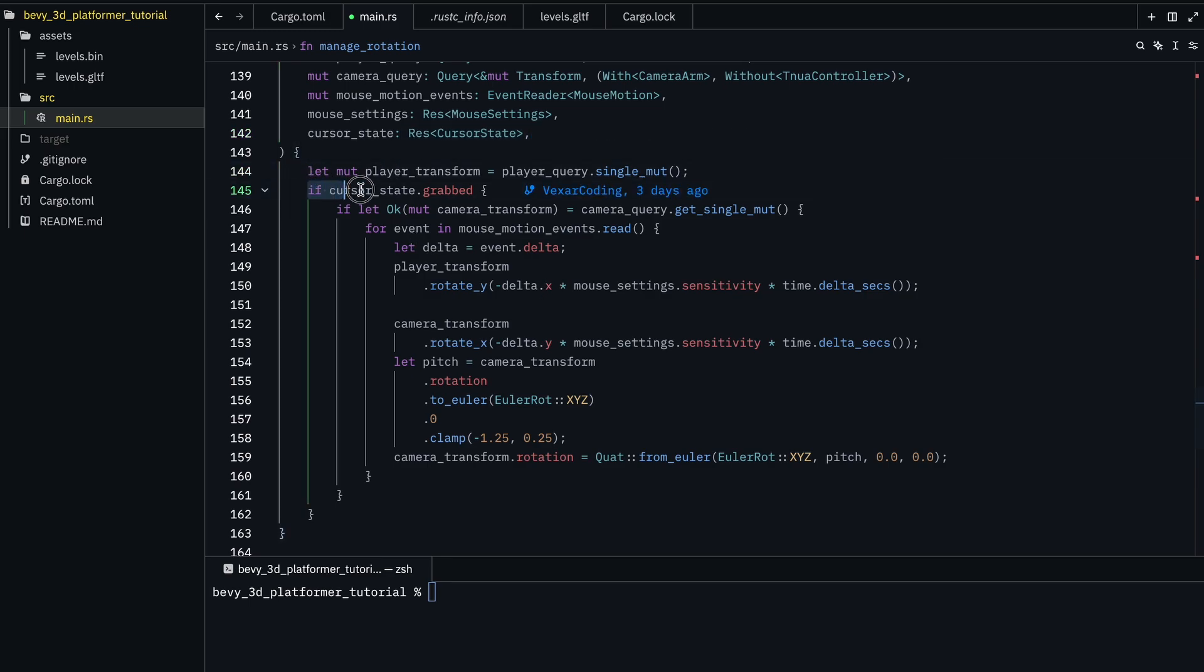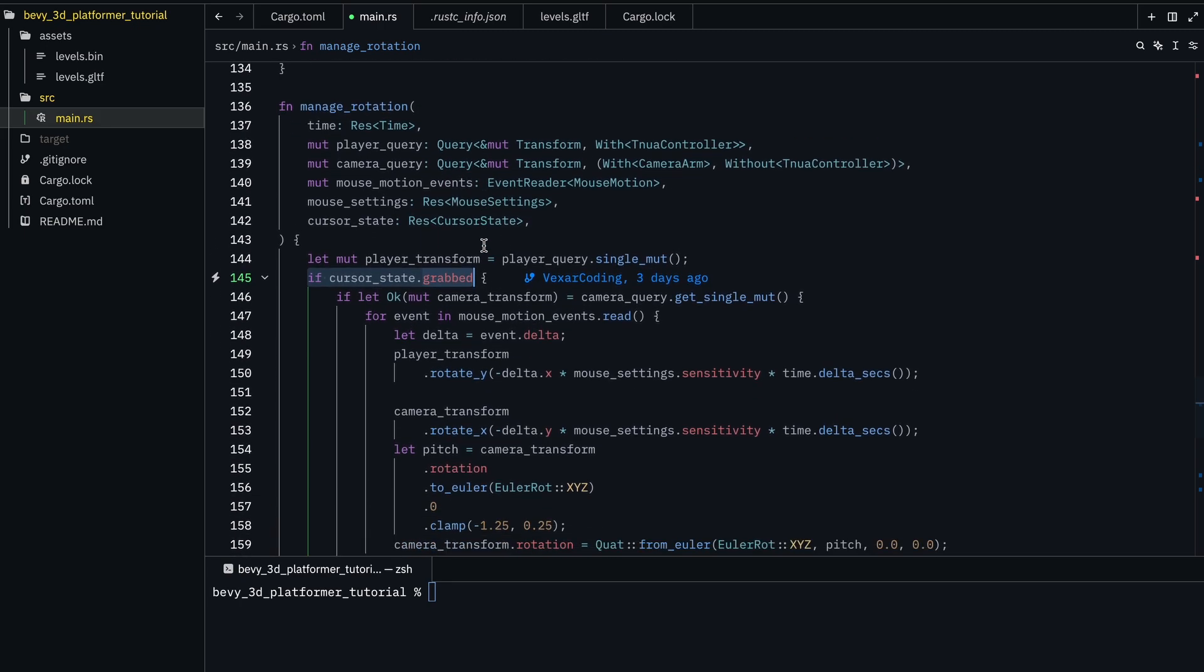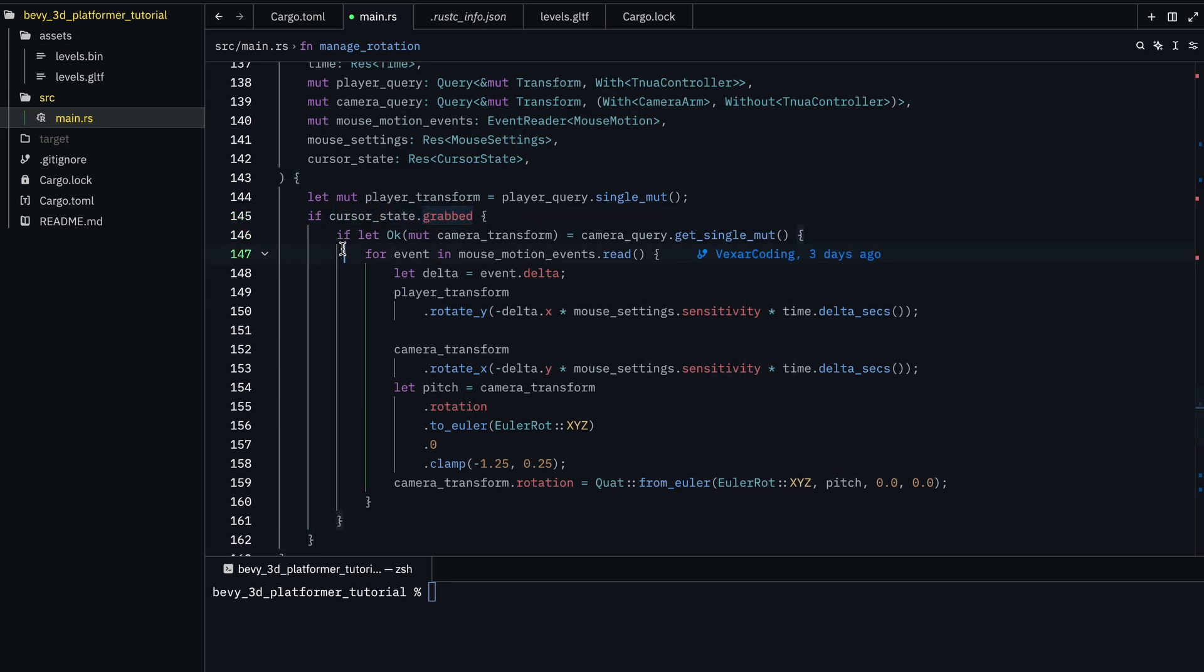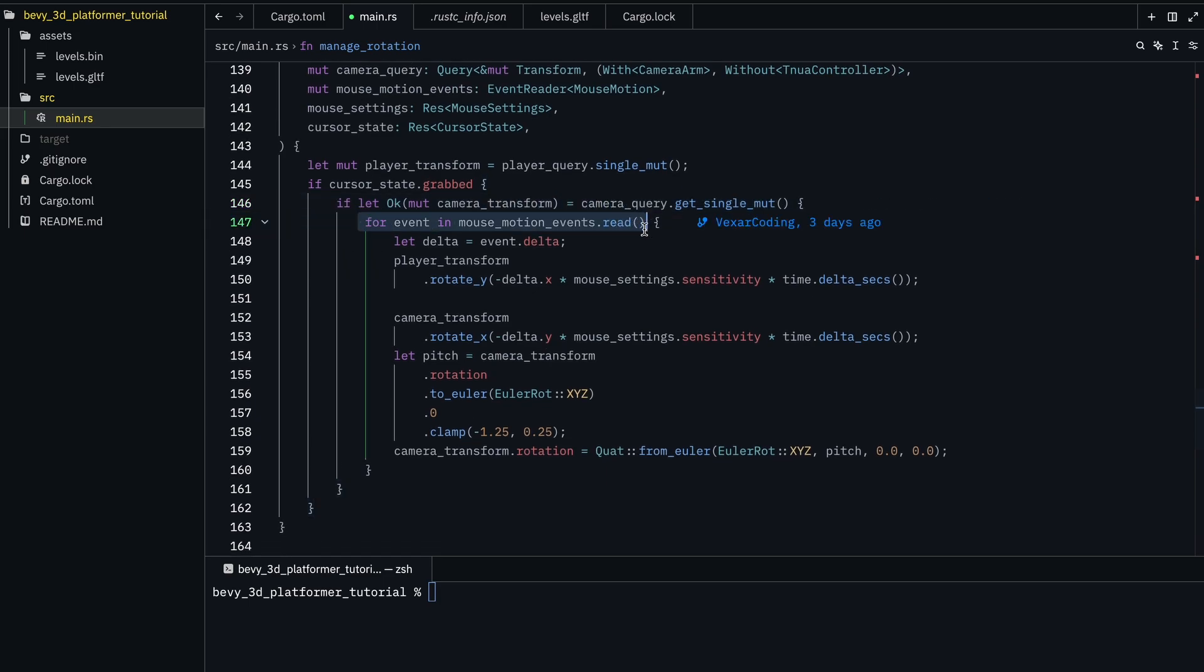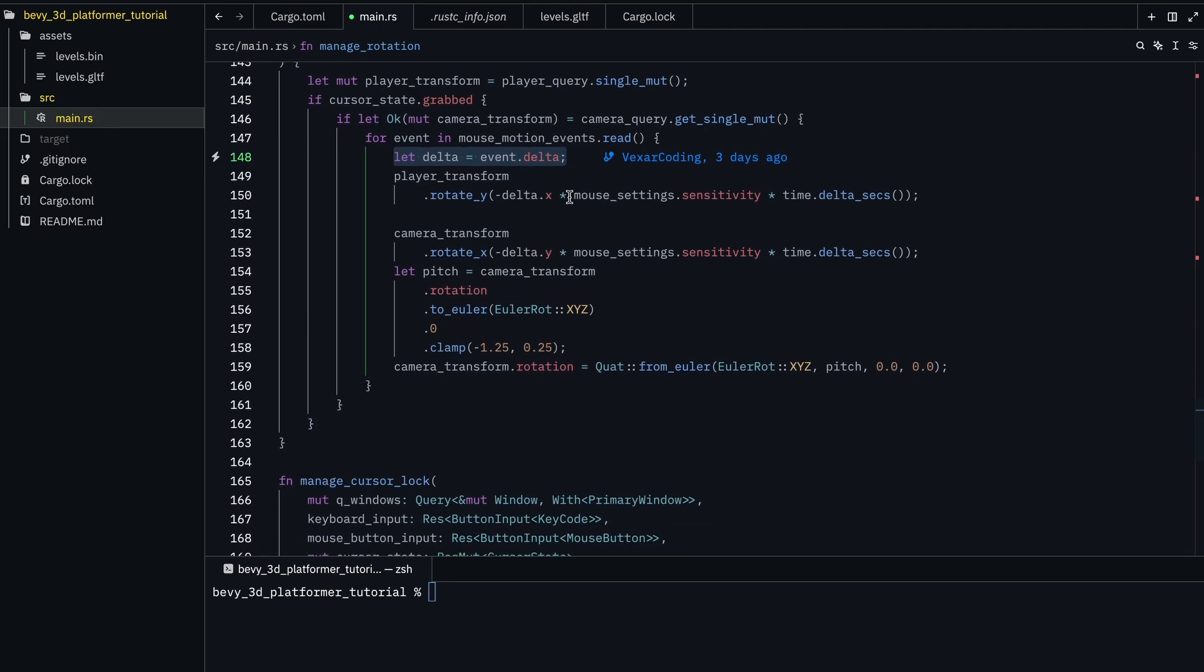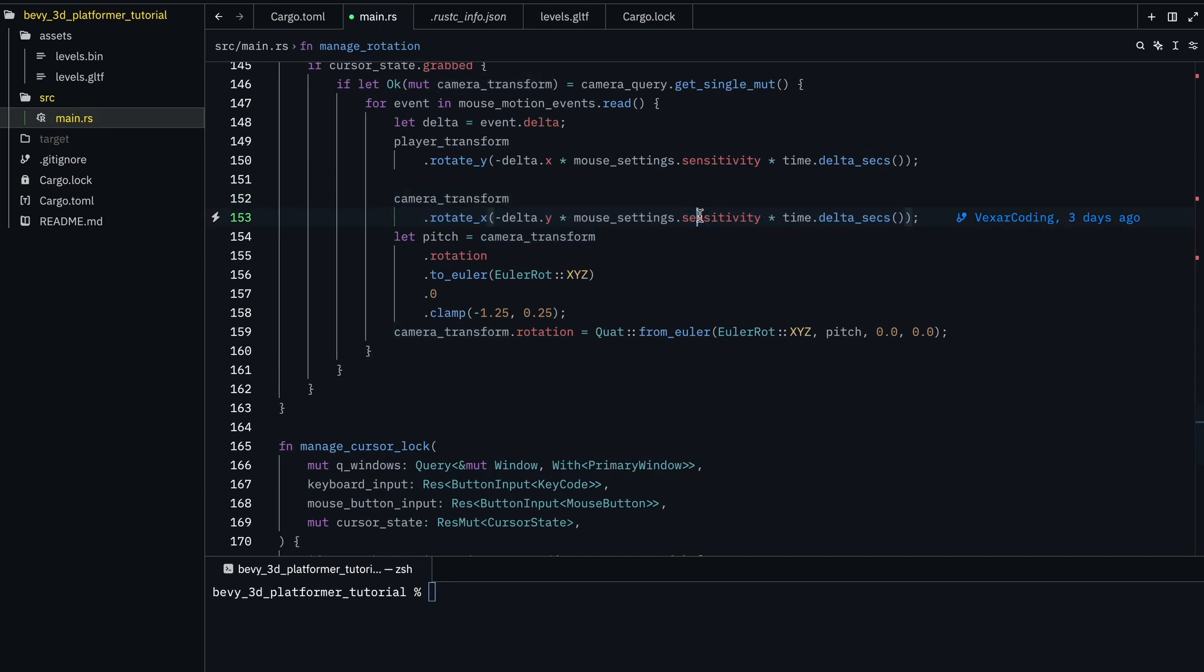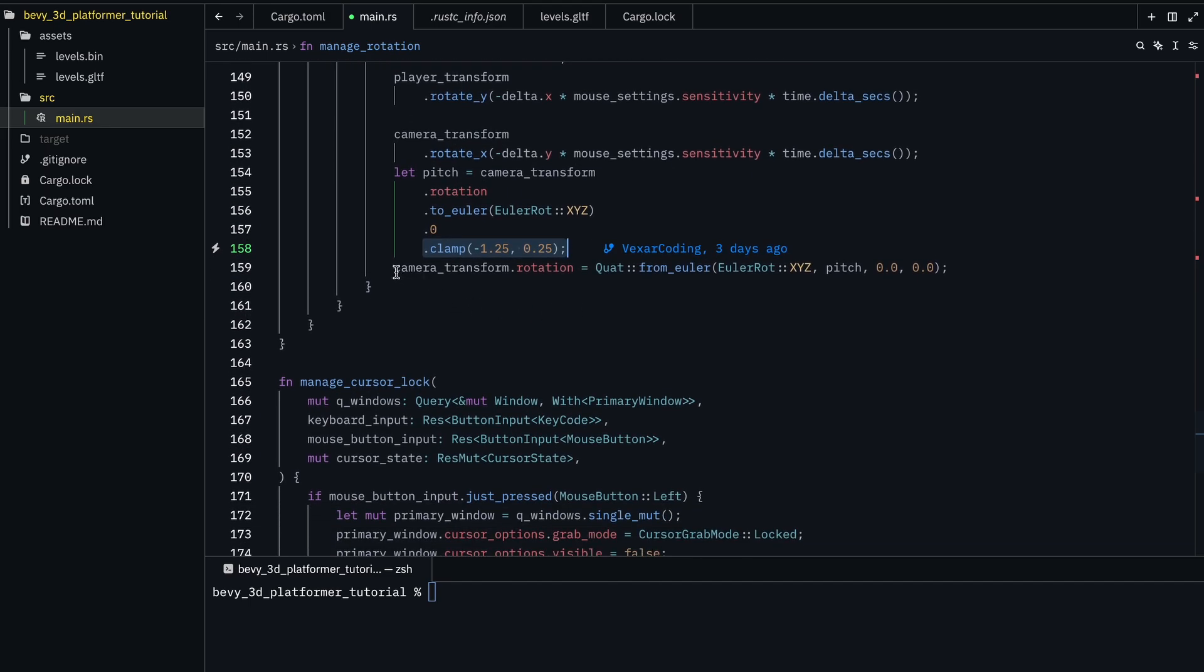We just check if the cursor state is grabbed, which we set down here. And then, that means that the cursor's disappeared and locked in the window. So we don't move it if they're not clicked on the window. Then we read all the events, set the delta to the event dot delta, and then rotate the player how much it was moved, and then rotate the camera arm how much it is moved. And right here, we just clamp the value, so you can't rotate it up and down too much, and we just set it to that clamped value.